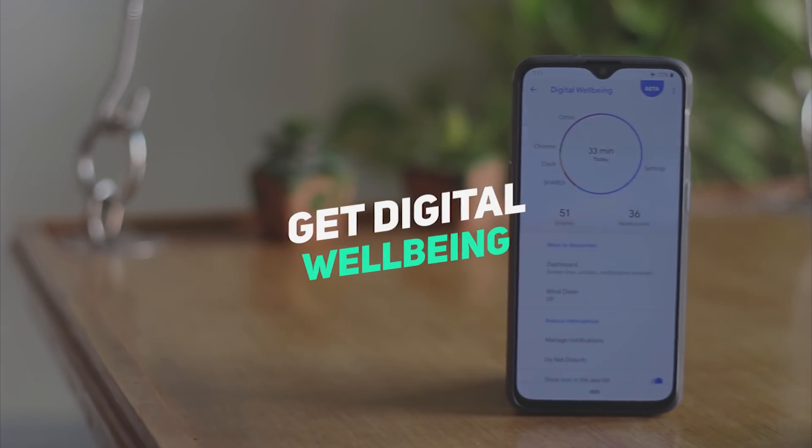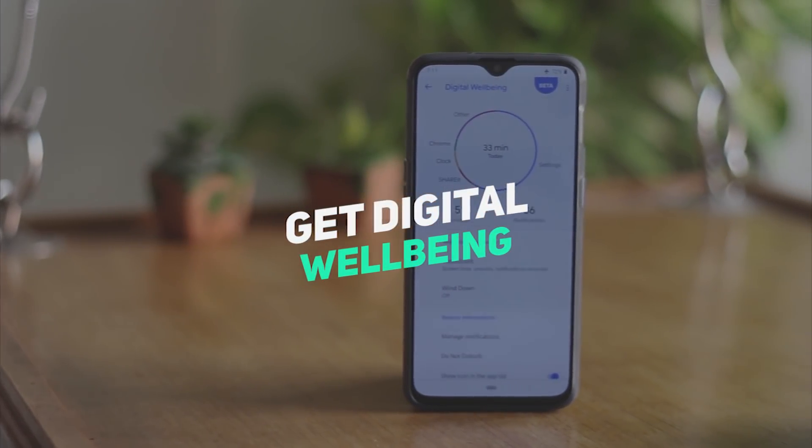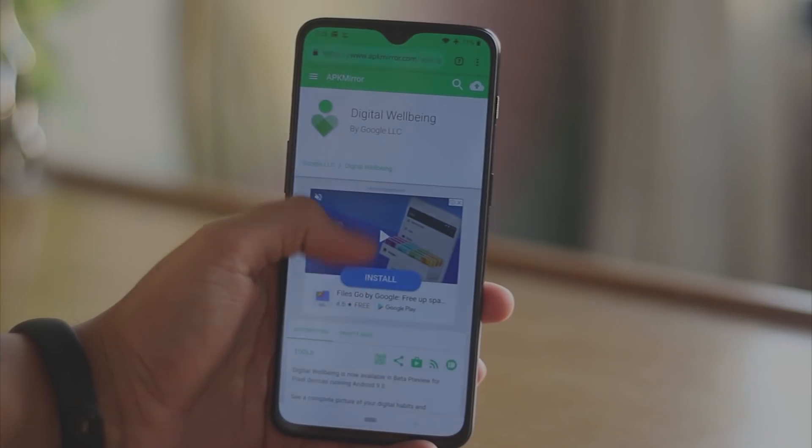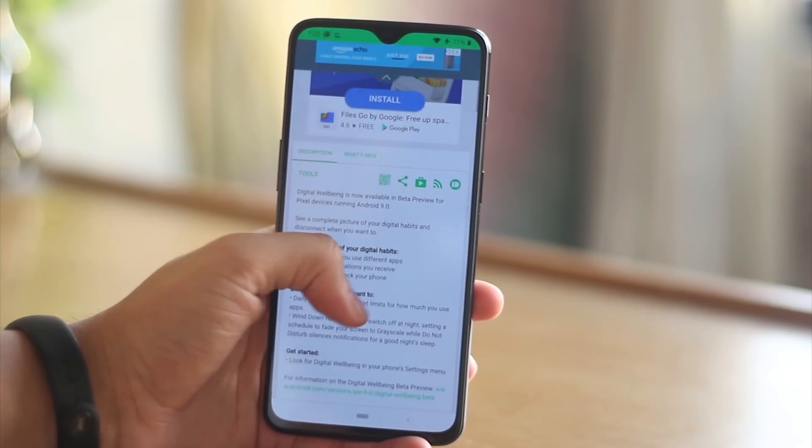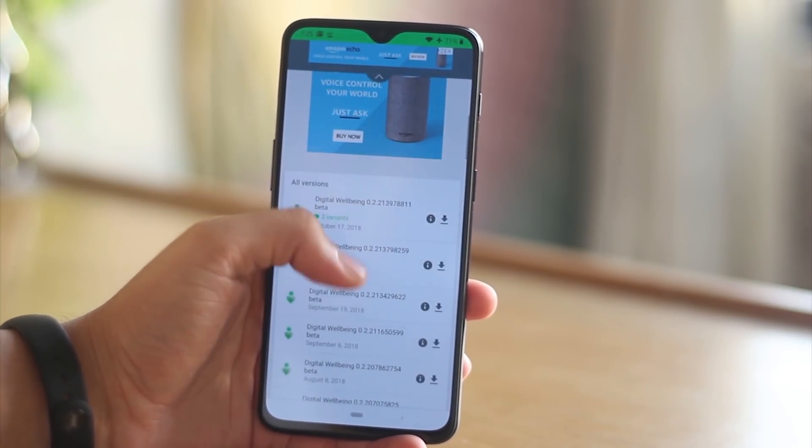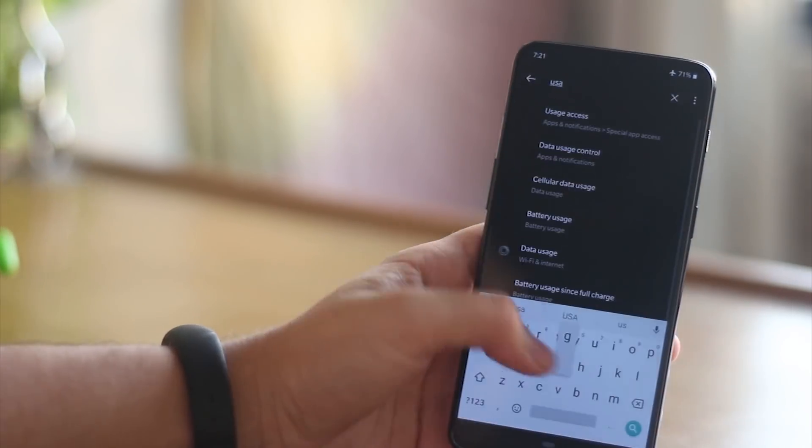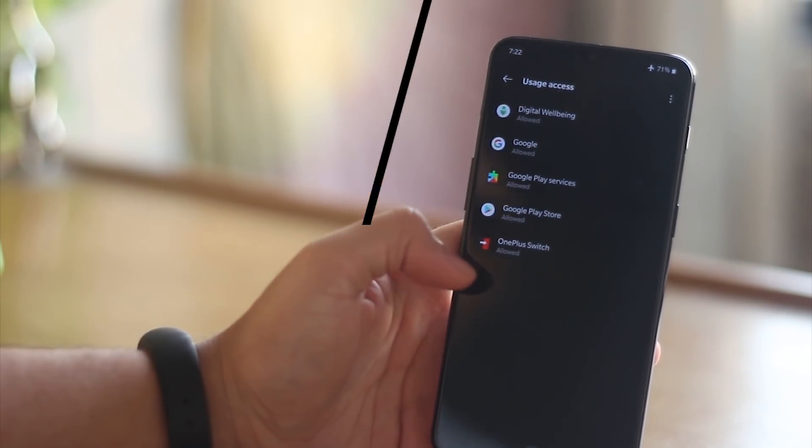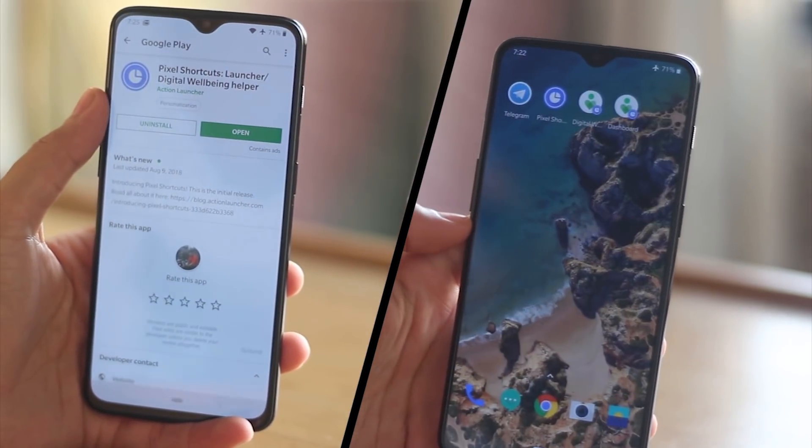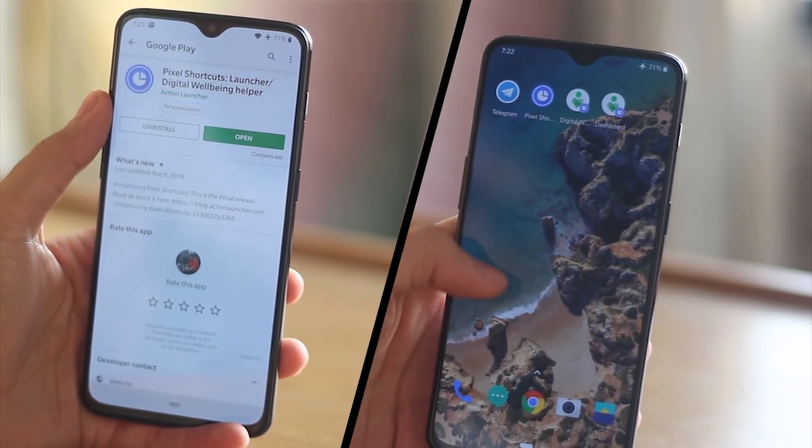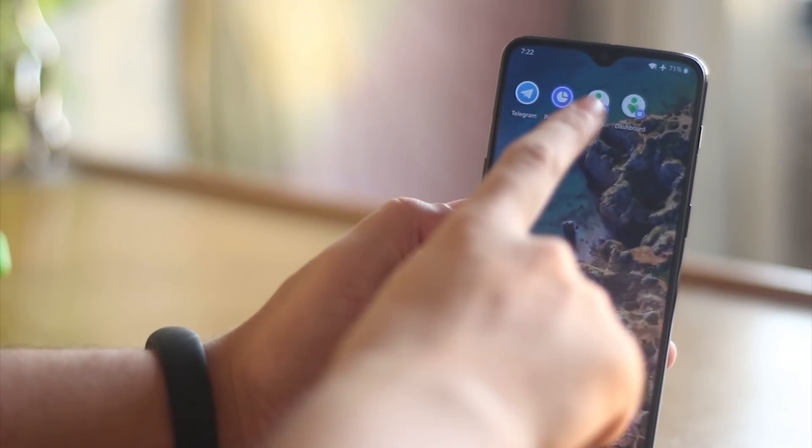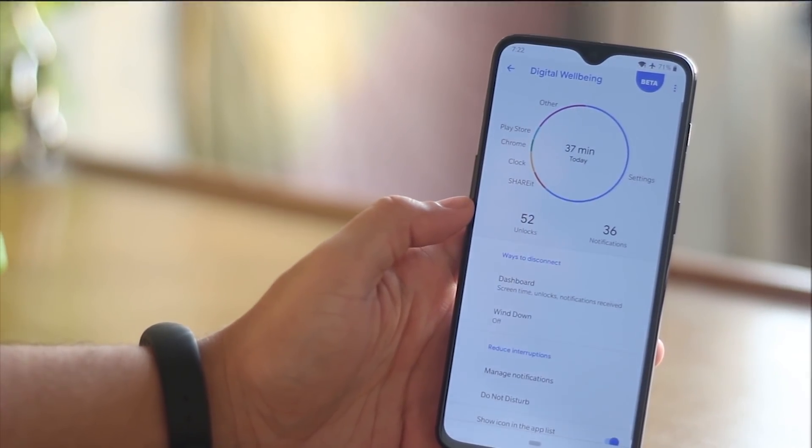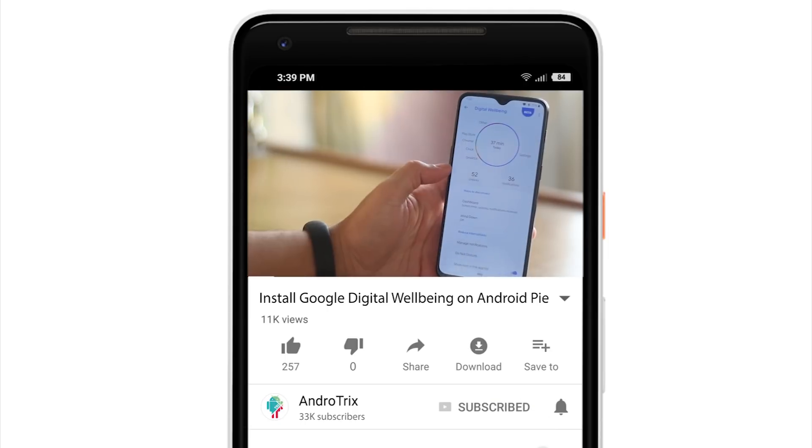The next trick is how you can use the Google Digital Wellbeing app on your OnePlus device. There are 3 simple steps that is to install the apk from the link given below, then allow the usage access and then install the pixel shortcut application to create a shortcut on the home screen. I have made a dedicated video about this topic so I'll link it down below for your reference.